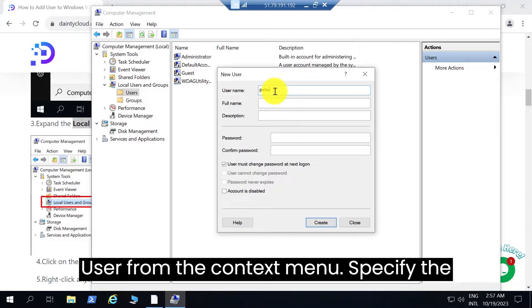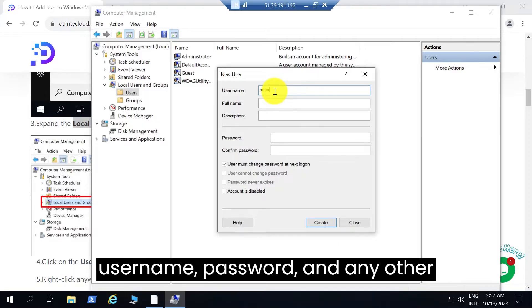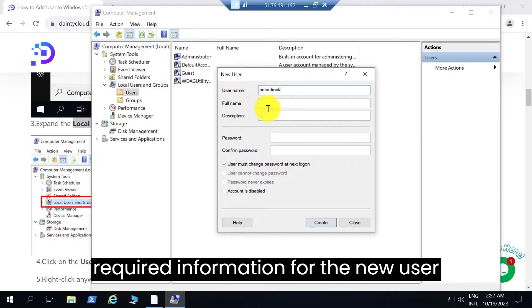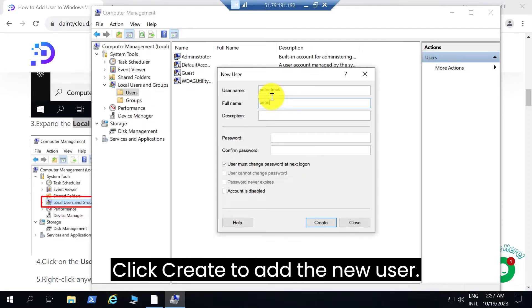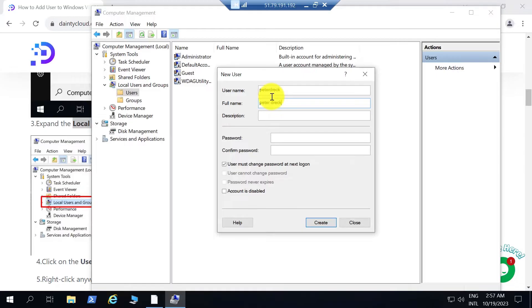Specify the username, password, and any other required information for the new user account in the dialog box that appears. Click Create to add the new user.